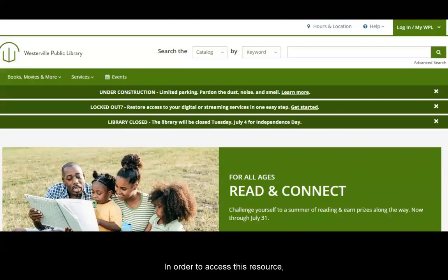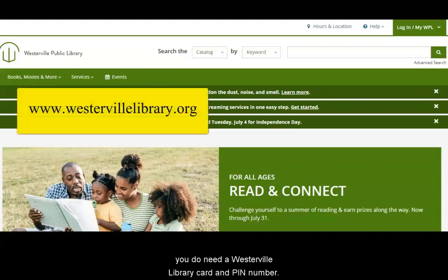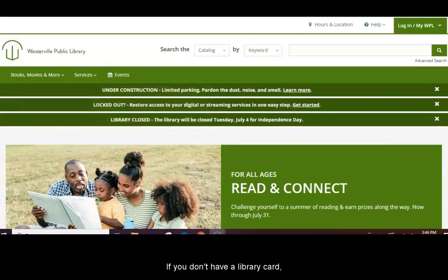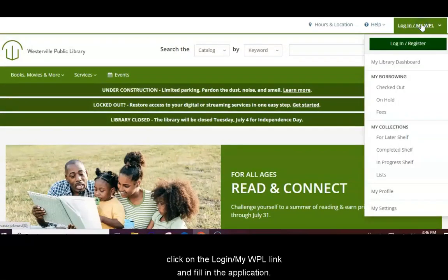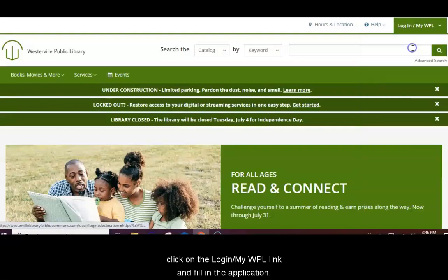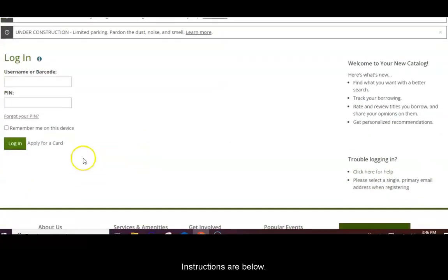In order to access this resource, you do need a Westerville library card and PIN number. If you don't have a library card, click on the Login My WPL link and fill in the application. Instructions are below.